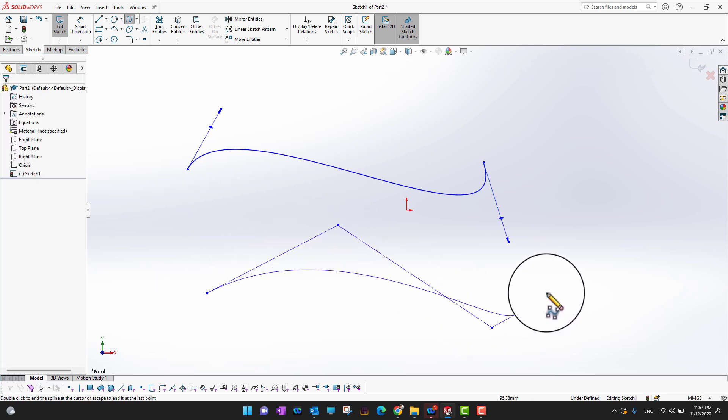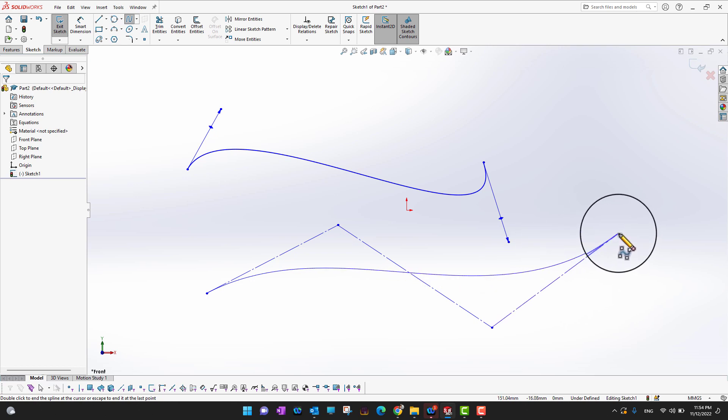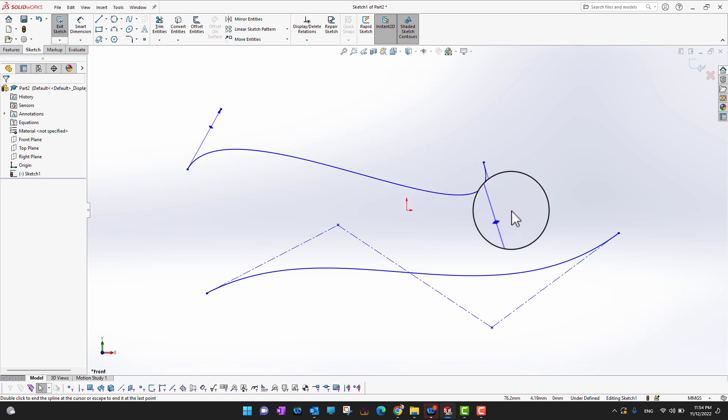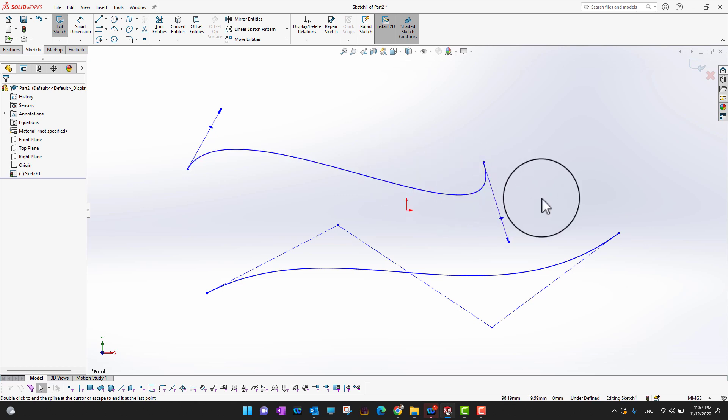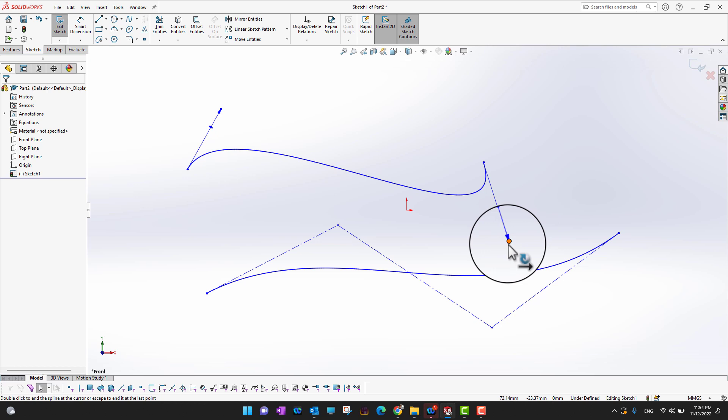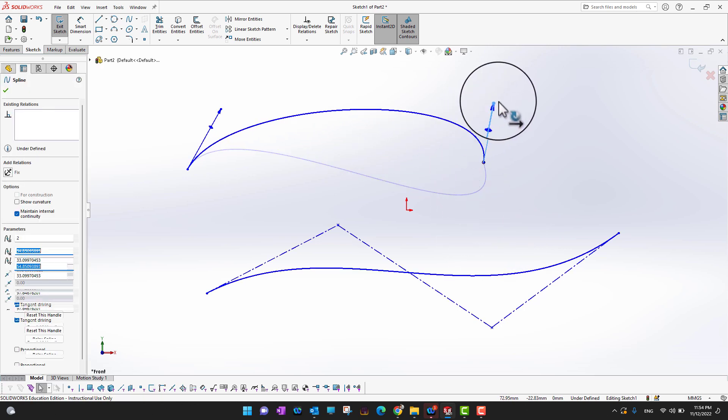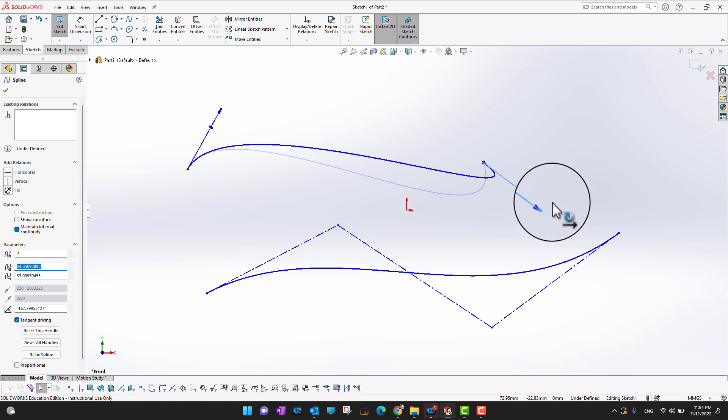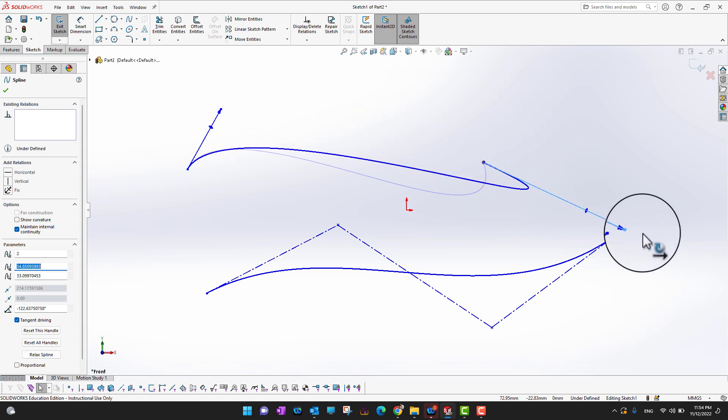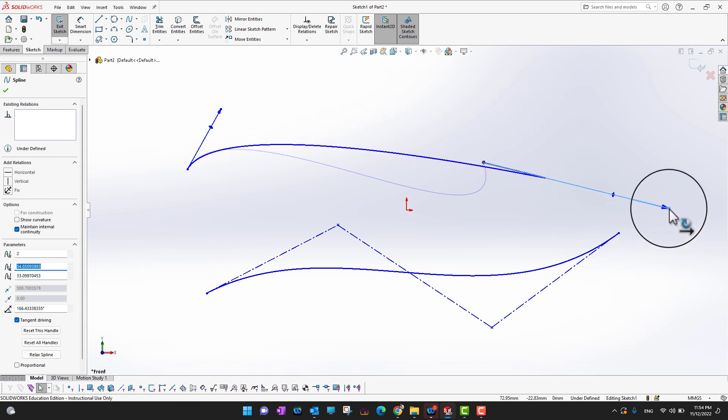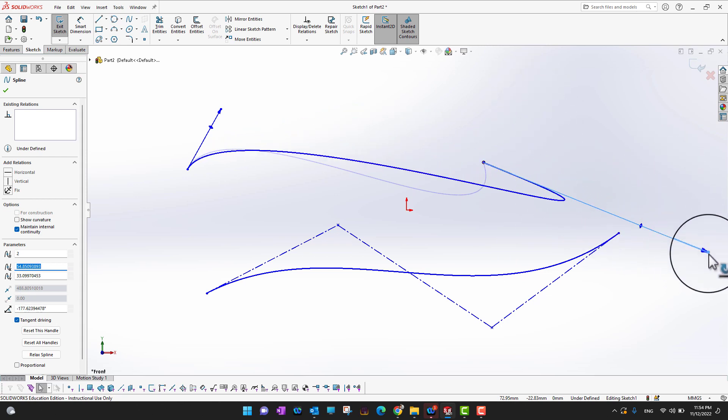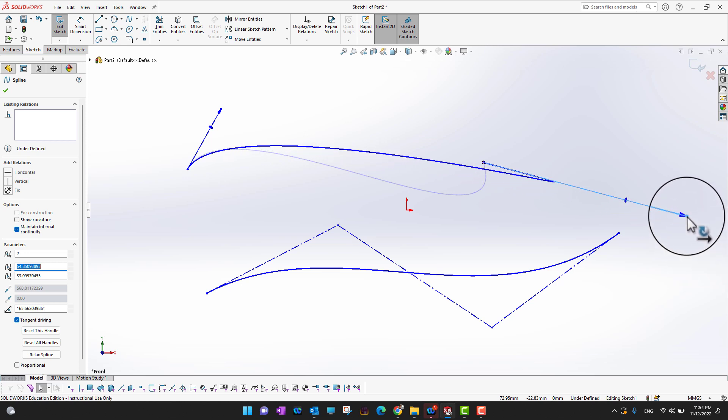In the simple spline, you can control the direction by only using these direction vectors. In this way, sometimes the shape can be interfered with or you may not have a lot of control.